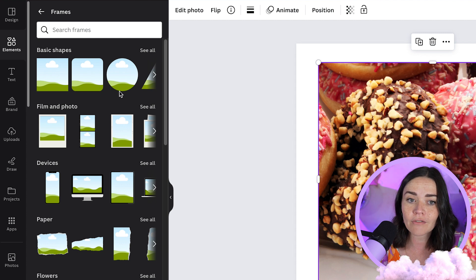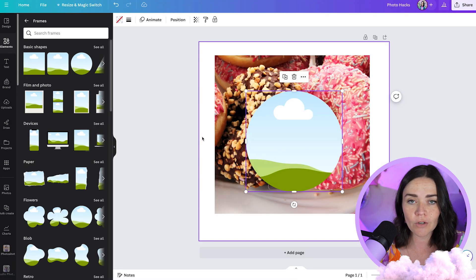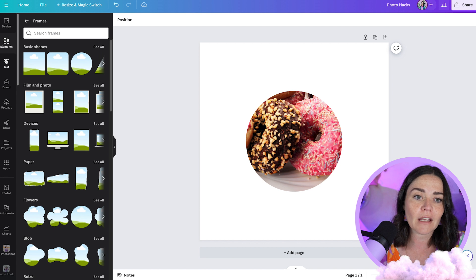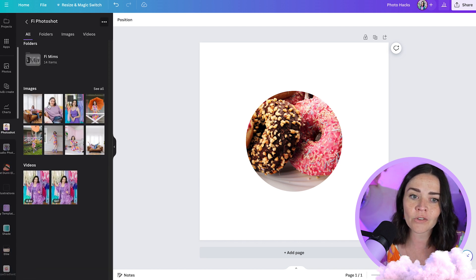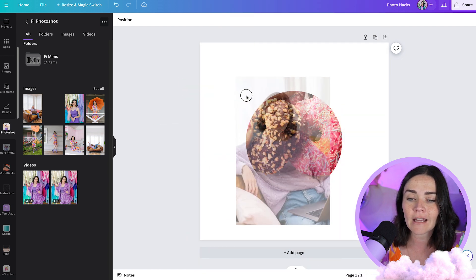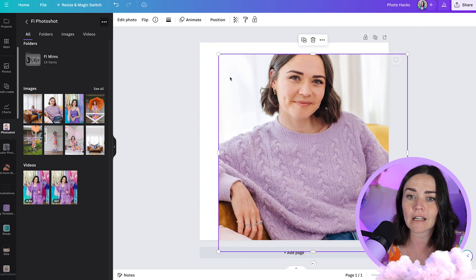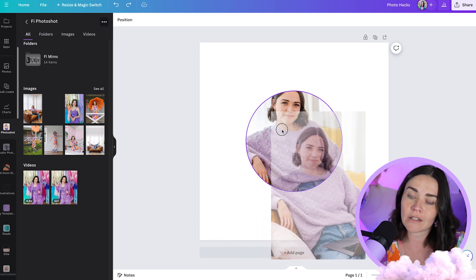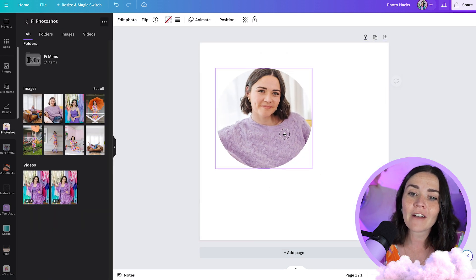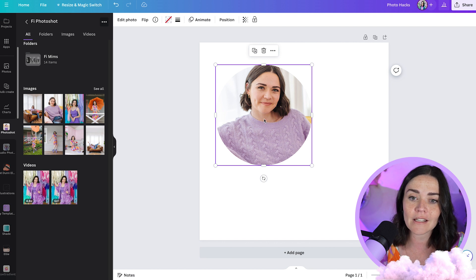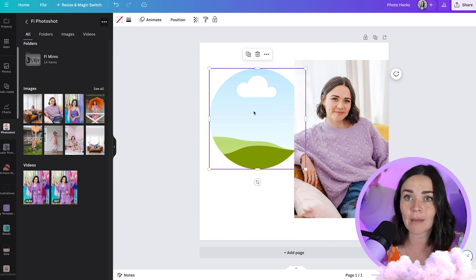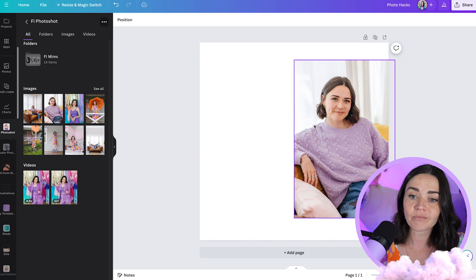Click on a frame — say a circle — and drag your image into it. If you've already got an image in your design, click and drag it over the frame and it will insert automatically. You can also drag photos from your uploads or folders. If you let go outside the frame it fills the background, but if you drag it over the top of the frame it inserts into the frame. To remove an image from a frame, right-click and press 'Detach image.'